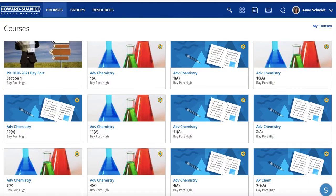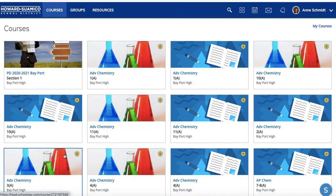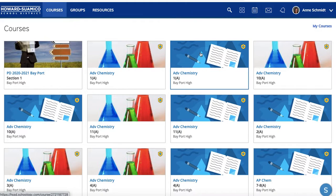All right, here we go — go on to Schoology. First thing I had to do was find all of my fall courses, or first semester courses. The duplicates are in there because that's just what my school district does. This section here is advanced chem second semester, so I don't want to link that one. I put a picture in there so I can kind of tell which ones are which.